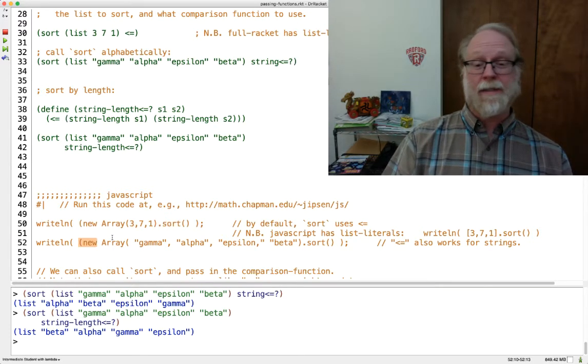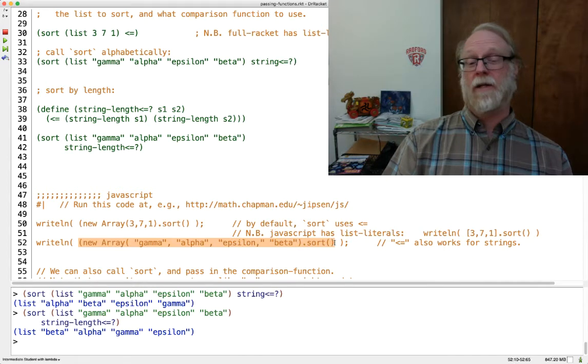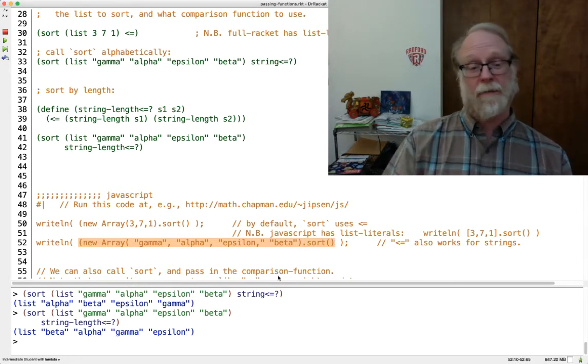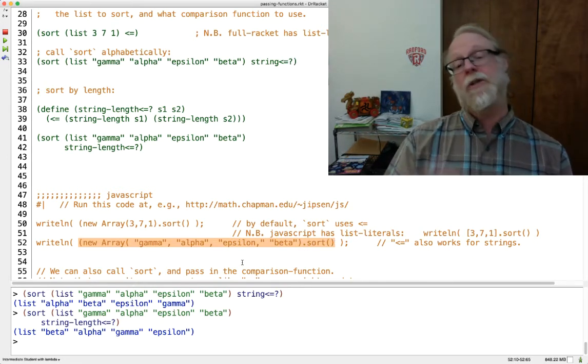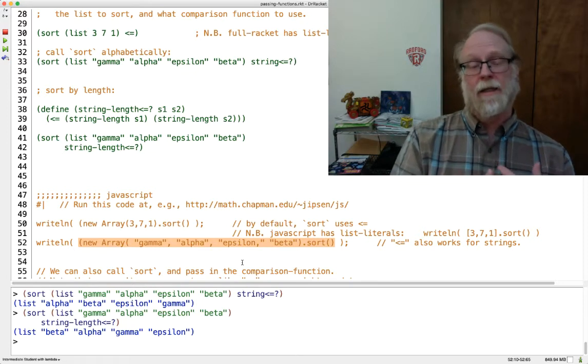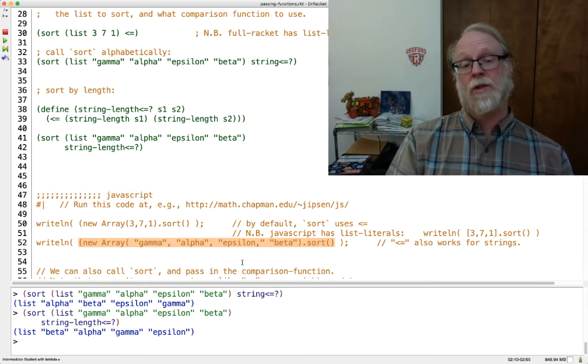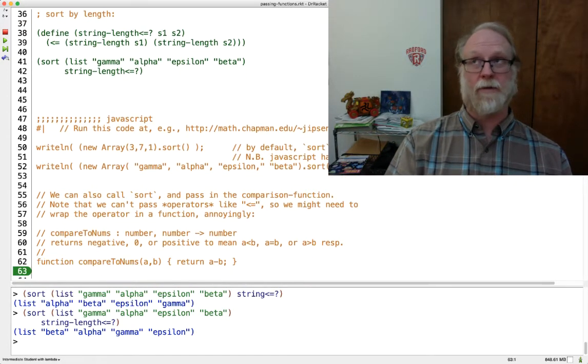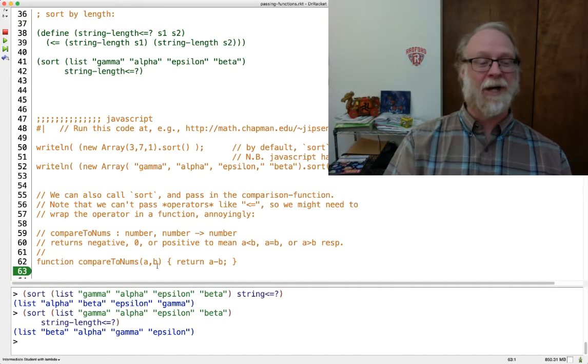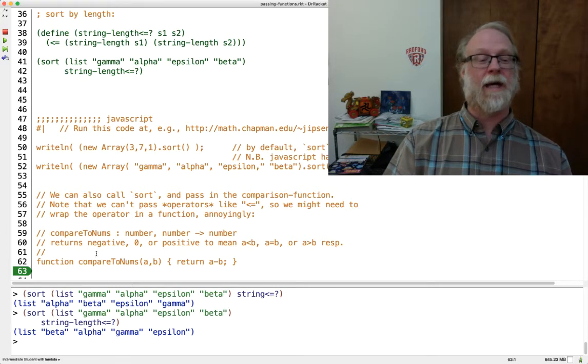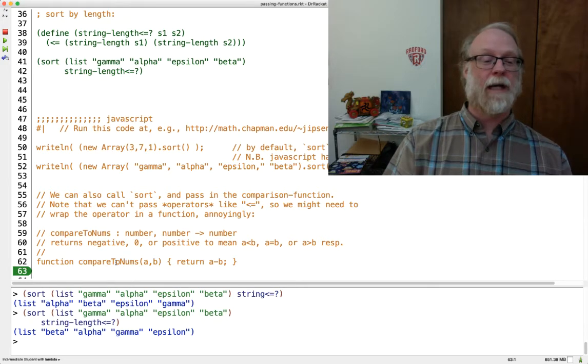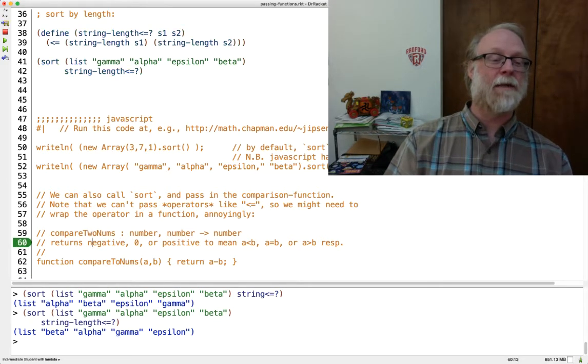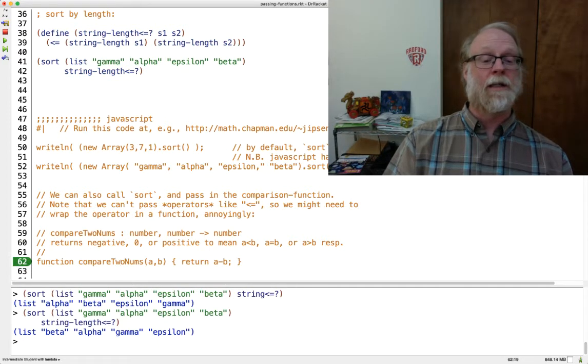Since less than or equal is actually defined on strings in JavaScript, I can just go ahead and call sort and not pass it something. If I do want to pass the comparison function in, I can do that as well. Sort has an optional parameter in JavaScript, the one that's required in Racket. I could have a function here that says go ahead and compare. This should be compare two nums.